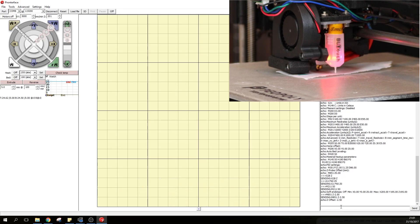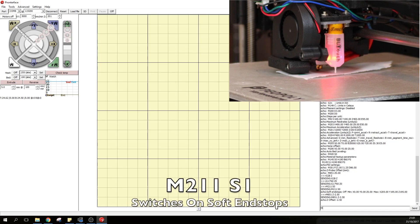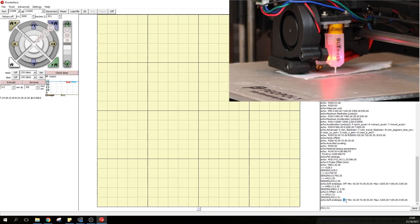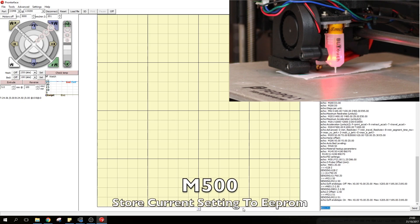Next we will need to switch back on the soft end stops and we would do so by typing M211 which is the command that we did before. However we'll type S1 to enable it. As you can see now the end stop is back on and once again we need to save this information to EEPROM by typing in M500.